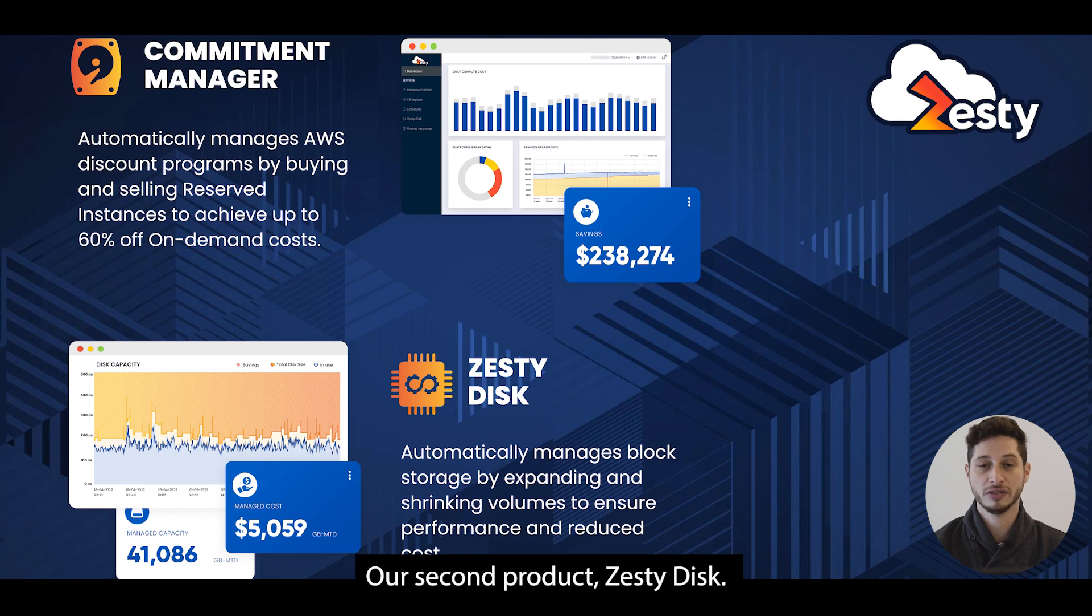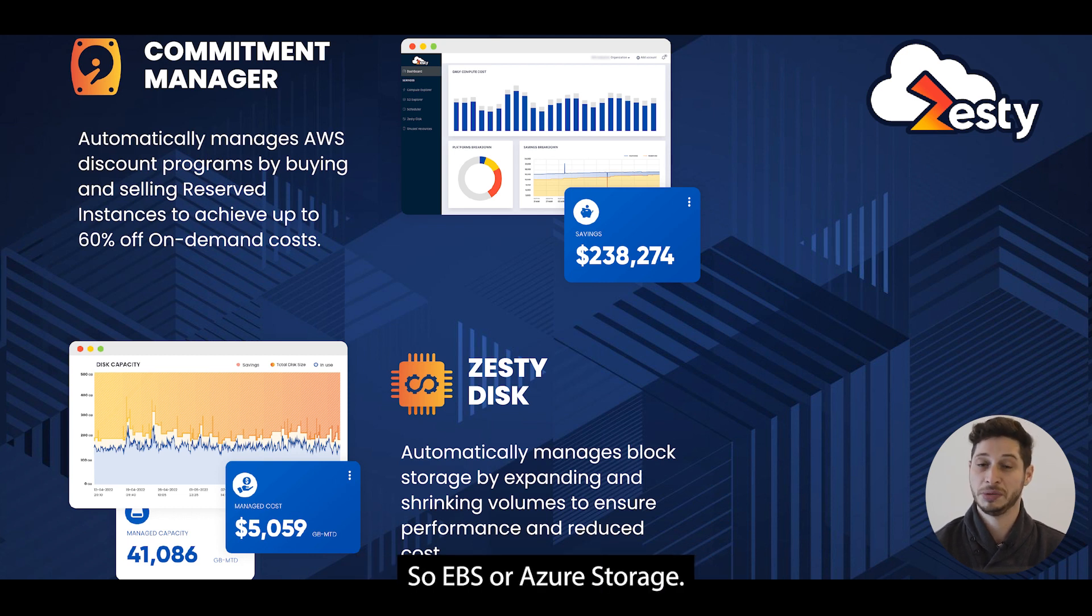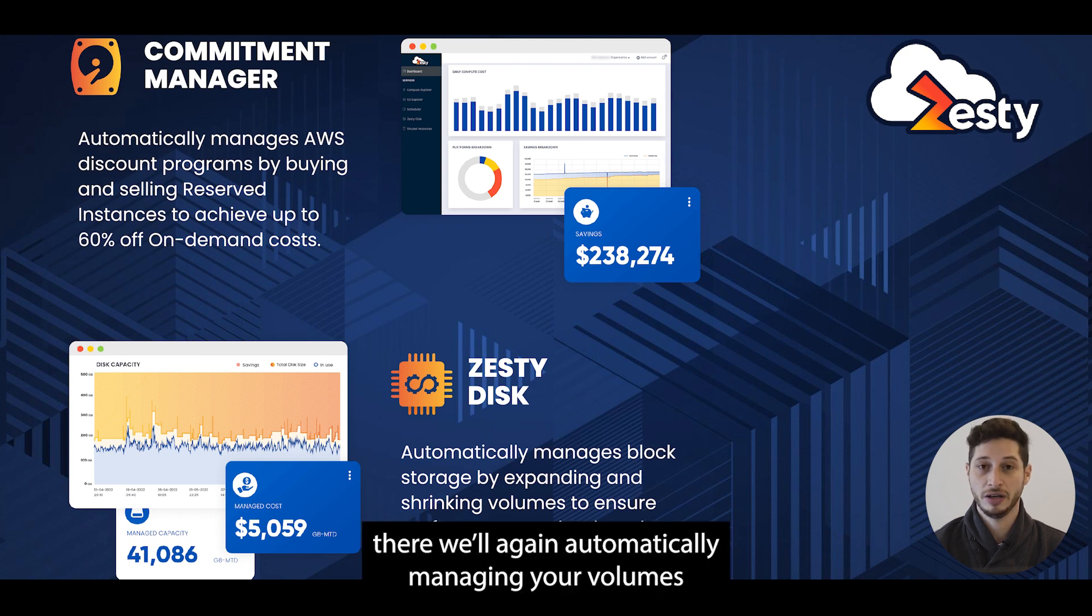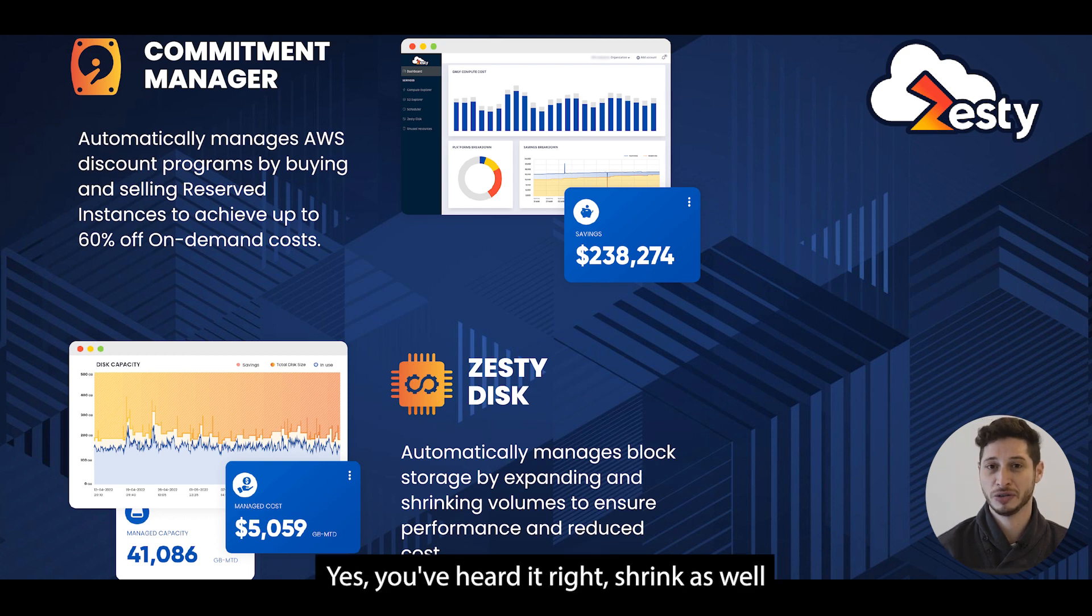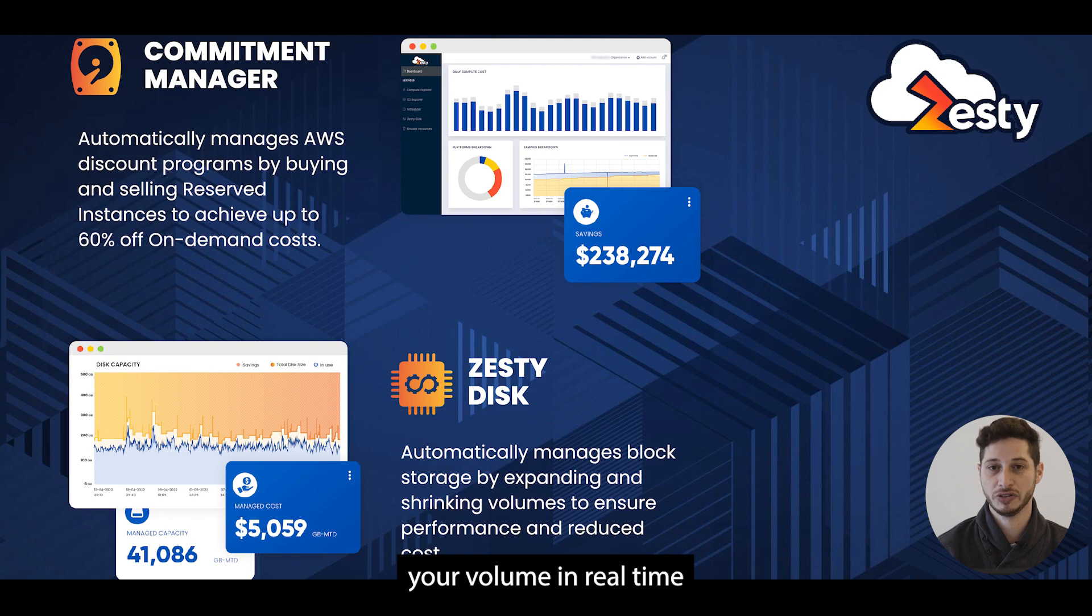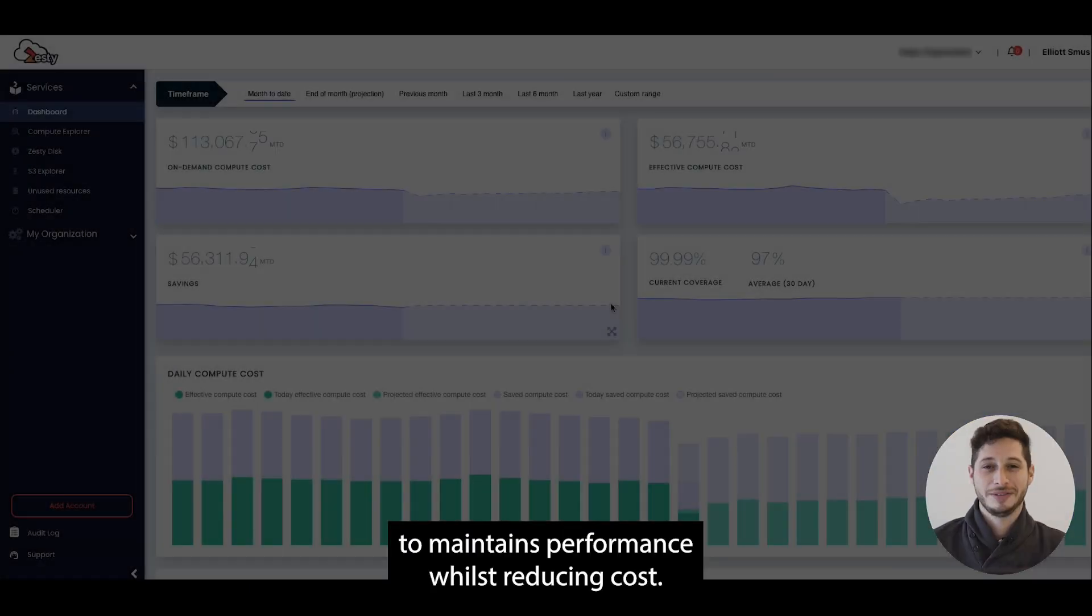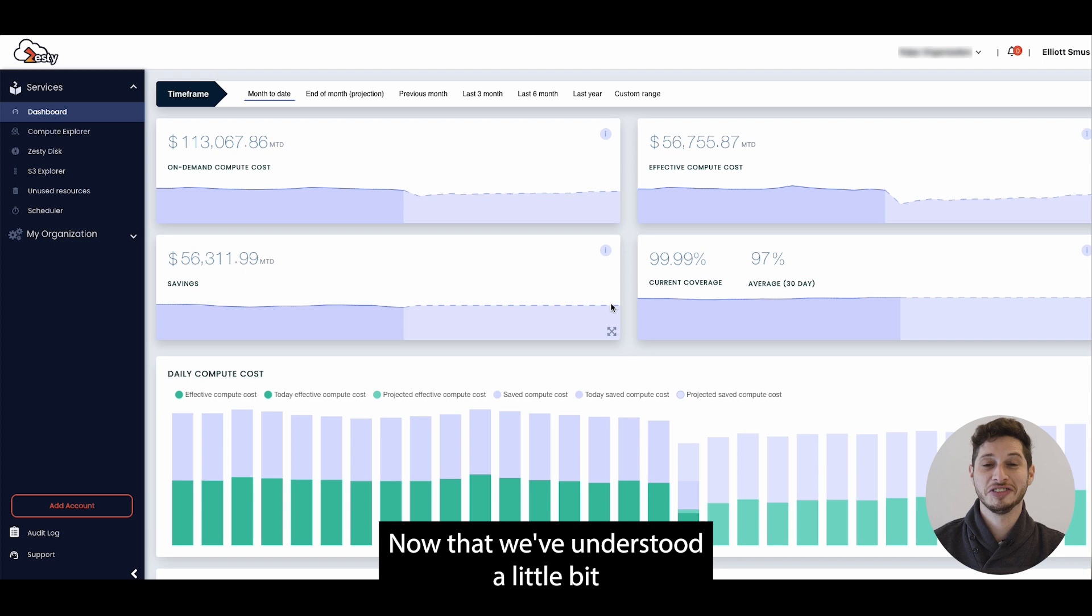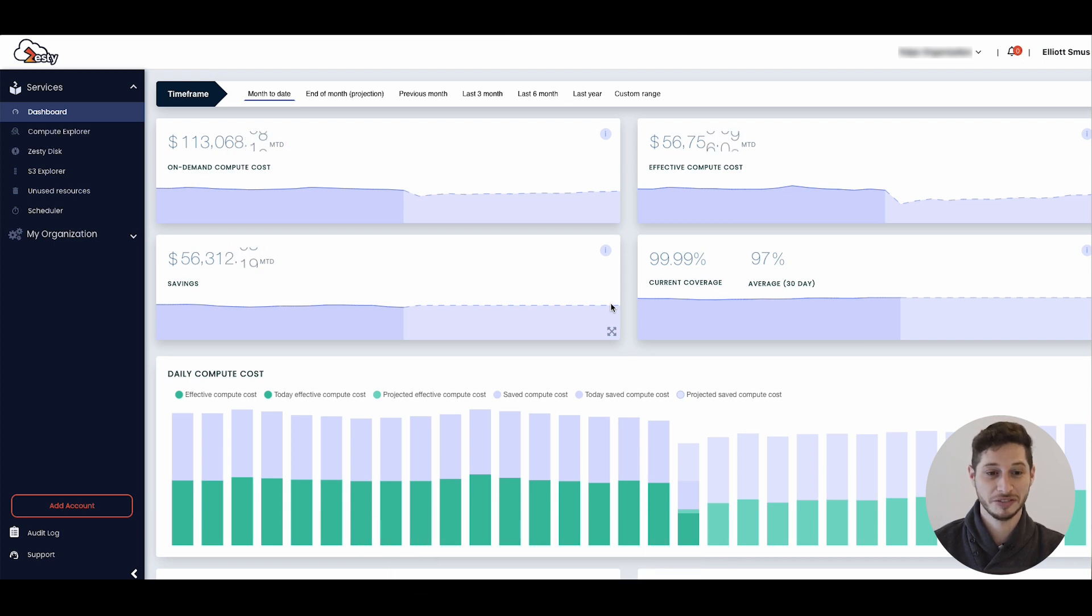Our second product, Zesty Disk. Zesty Disk is focused on storage, so EBS or Azure storage. There we're again automatically managing your volumes in real time to grow and shrink. Yes you heard that right, shrink as well, your volumes in real time to maintain performance whilst reducing cost. Now that we've understood a little bit about the company, let's jump straight into the product.